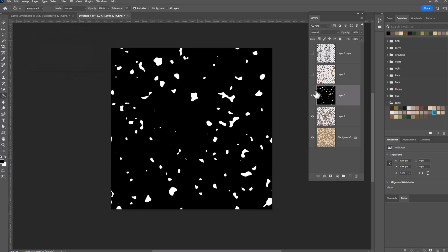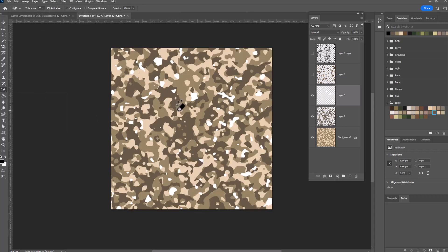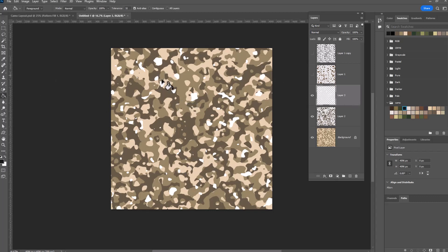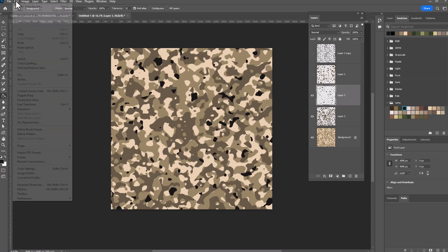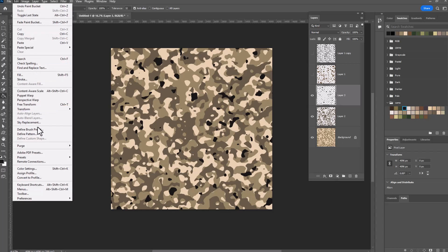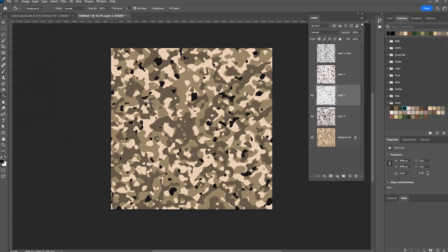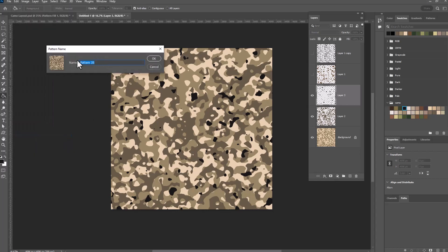And this time what I'm going to do is with the magic eraser I'm going to delete the black sections and I'm going to turn these little white spots black with the paint bucket and click on one of my white spots. And now they're black and we've got another really interesting version of a camo pattern. And just like before, we can go edit, define pattern and we'll call it camo sand.